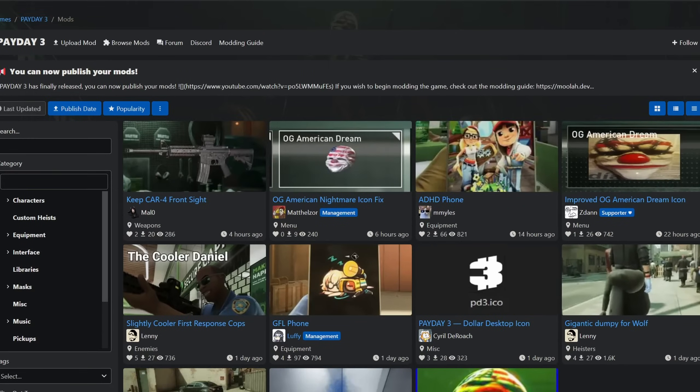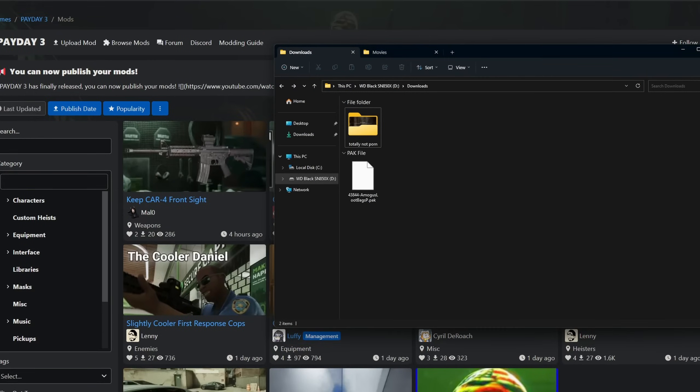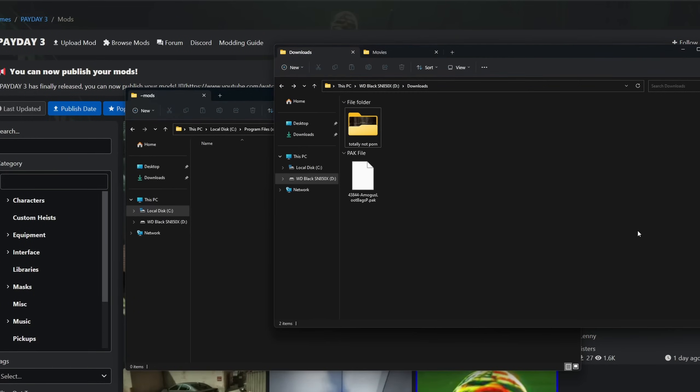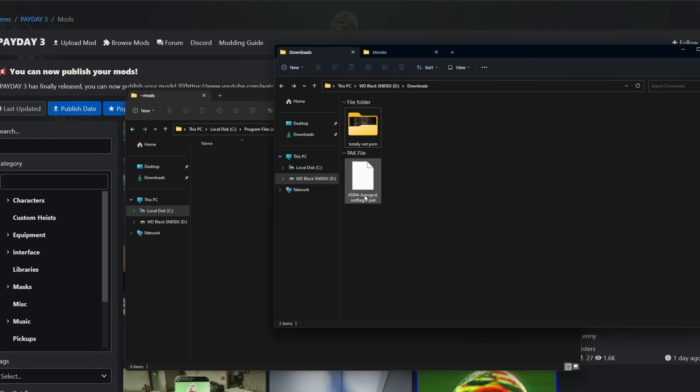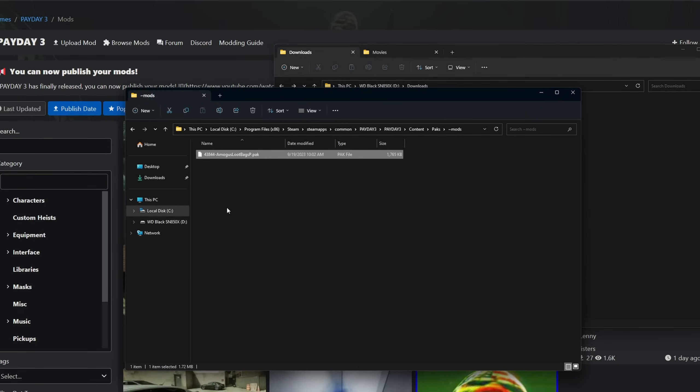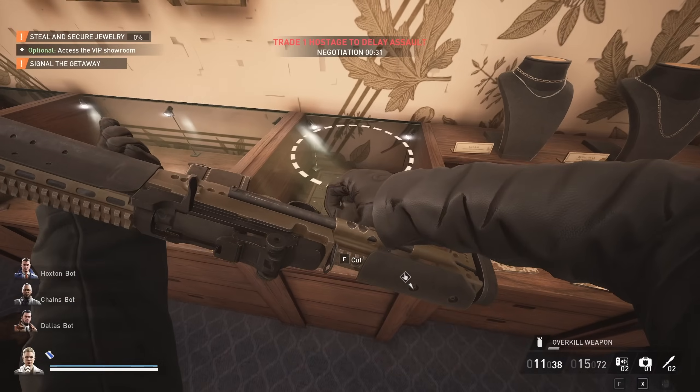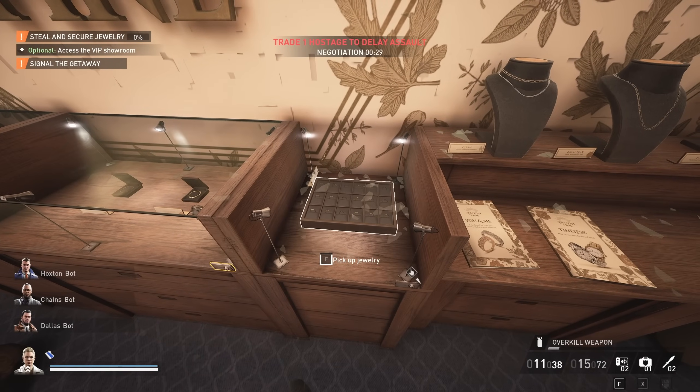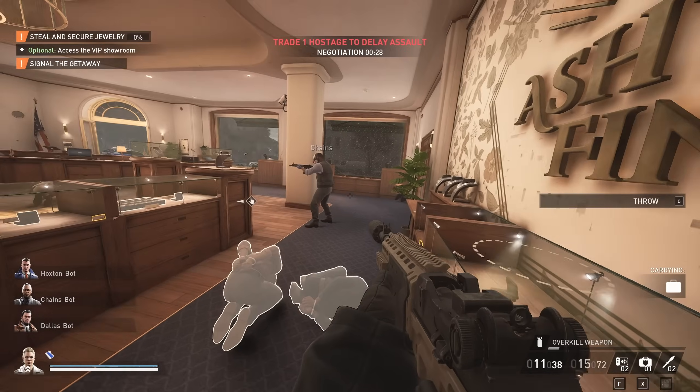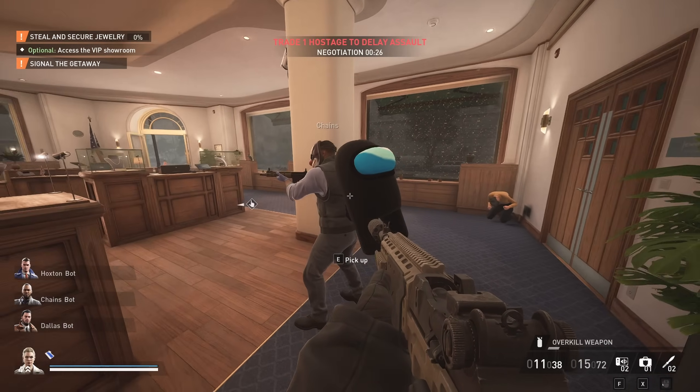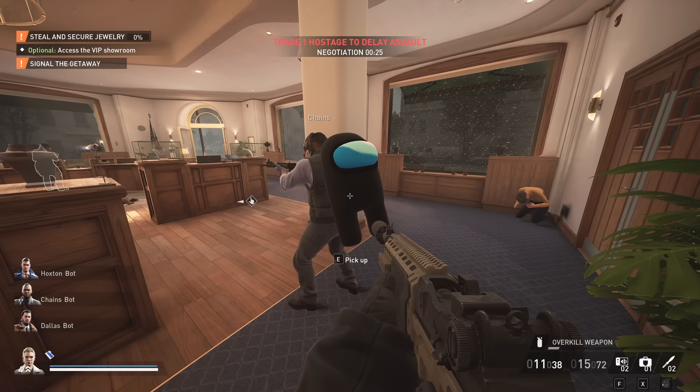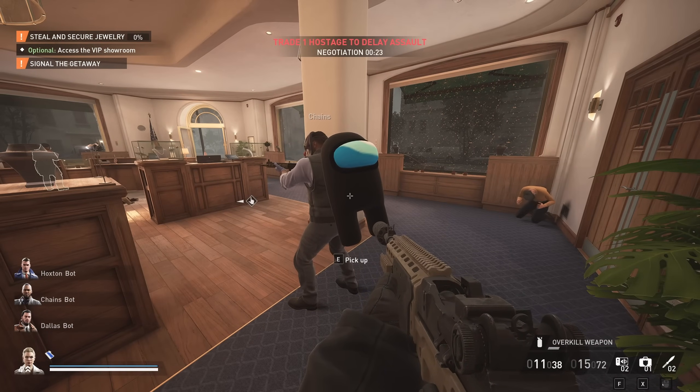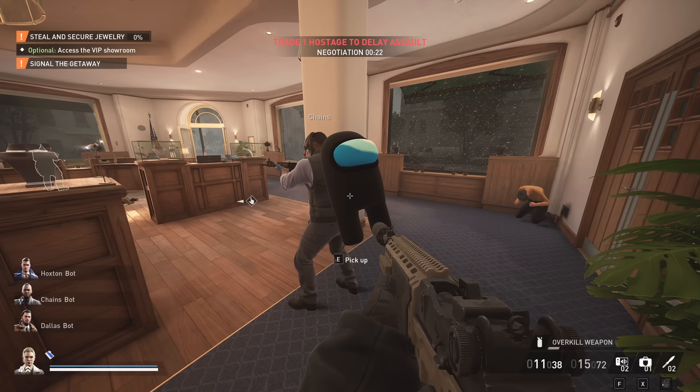So I've already downloaded my mod. If you have a zip file, make sure to extract it. And then when you get this pack file, just drag that into your mods folder. Congratulations! You have now successfully installed your first Payday 3 mods.